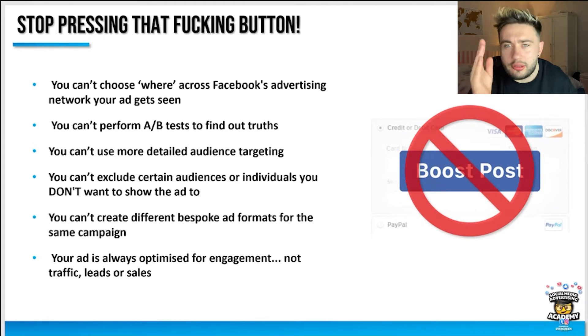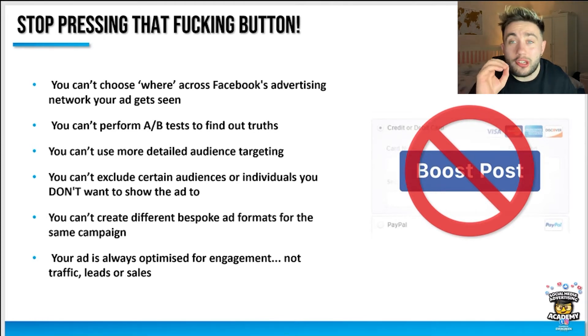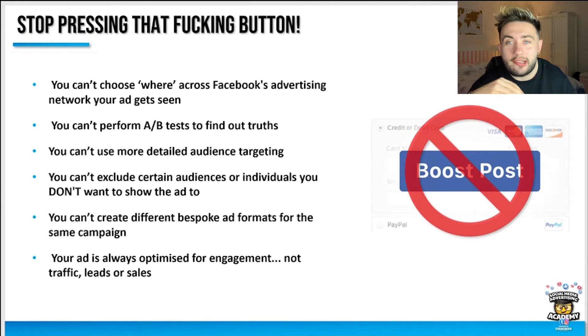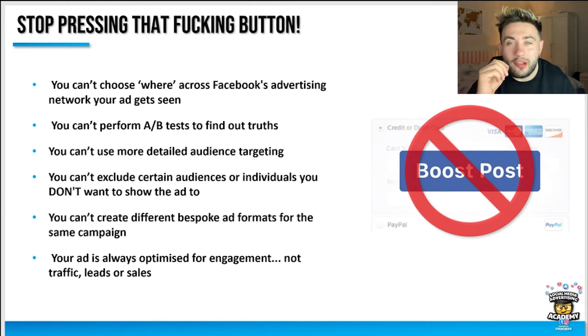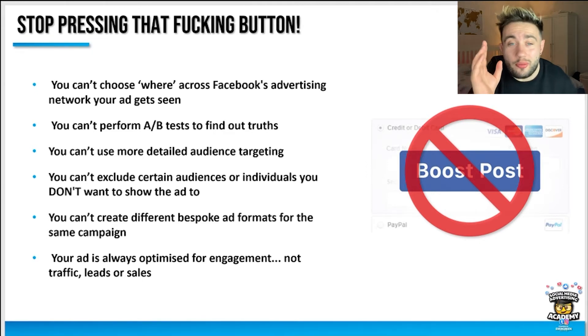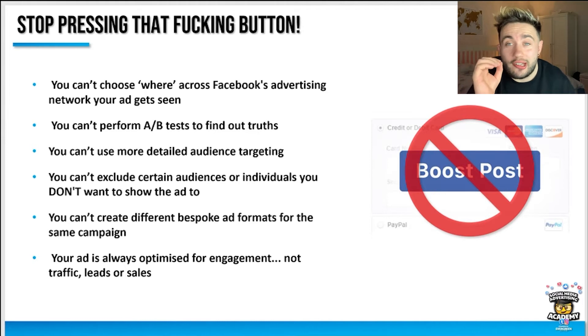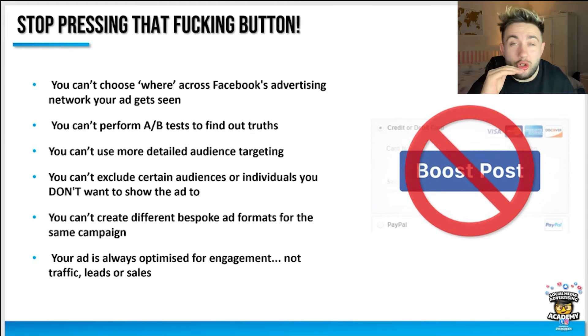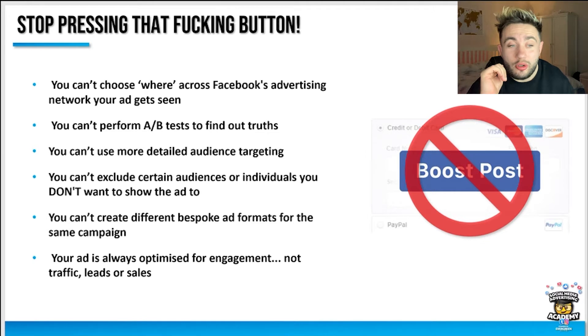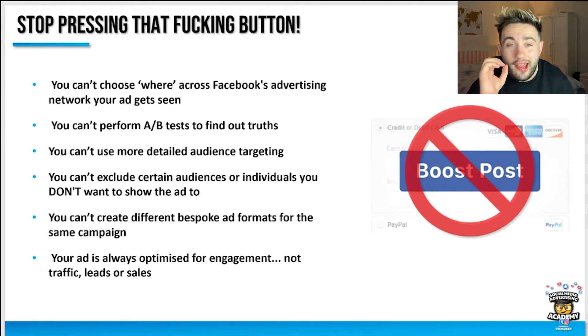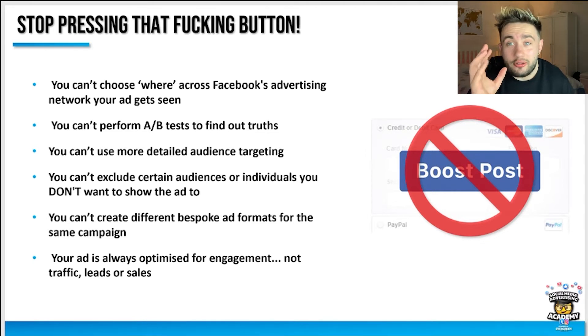But the most important thing is your ad will always be optimized for engagement, not traffic, leads, or sales. You're basically hugely underutilizing what you can do with the advertising manager, and you just need to stop pressing that button.